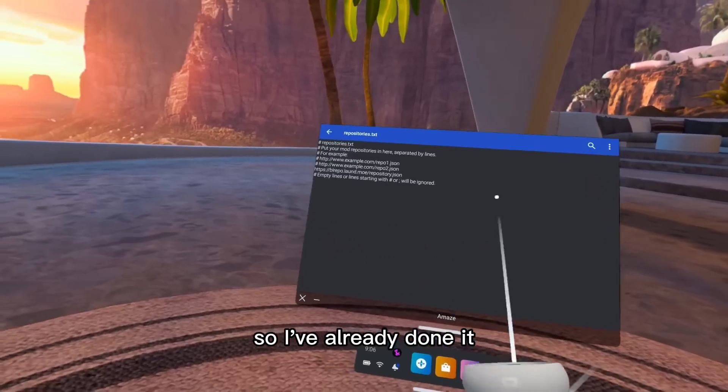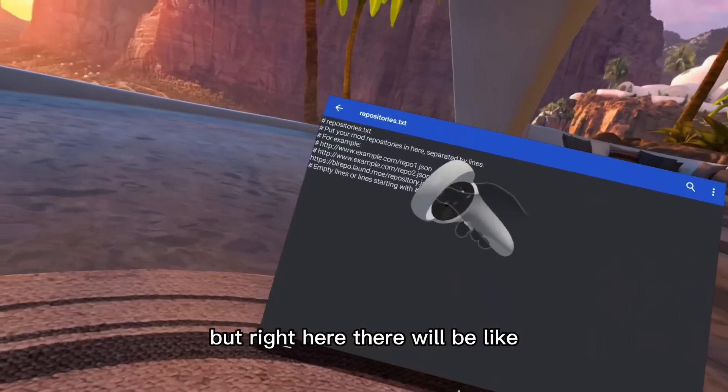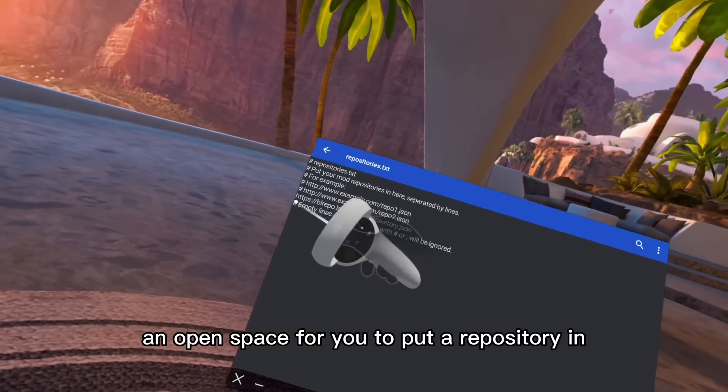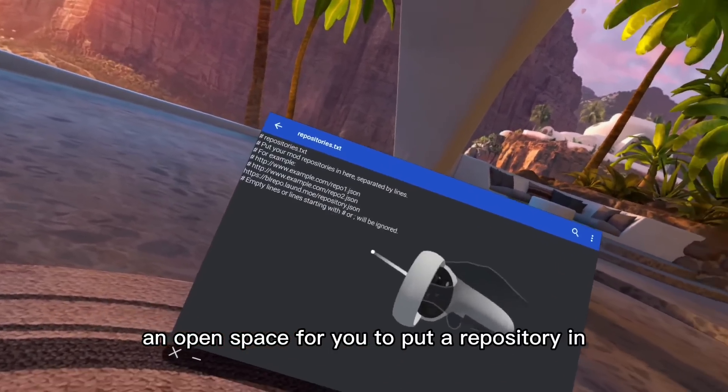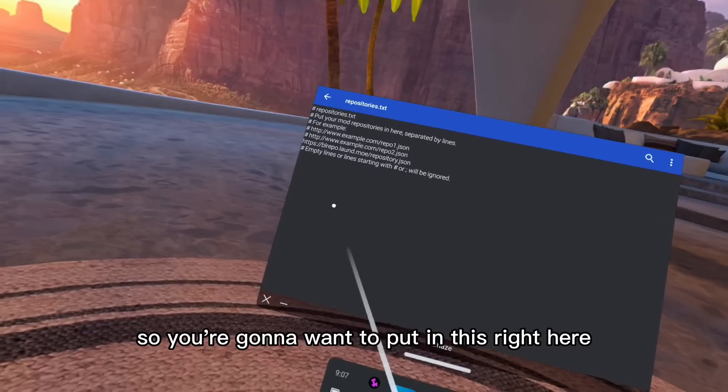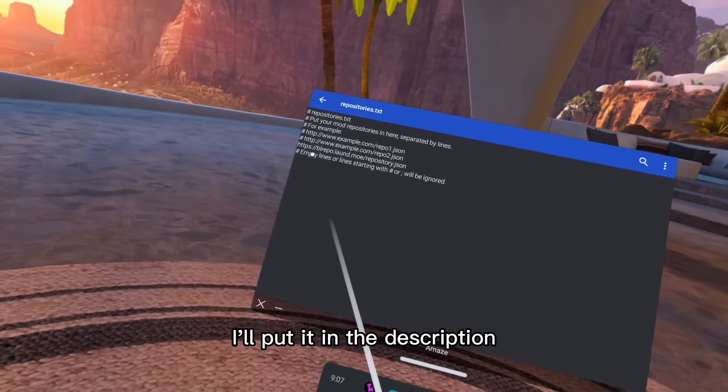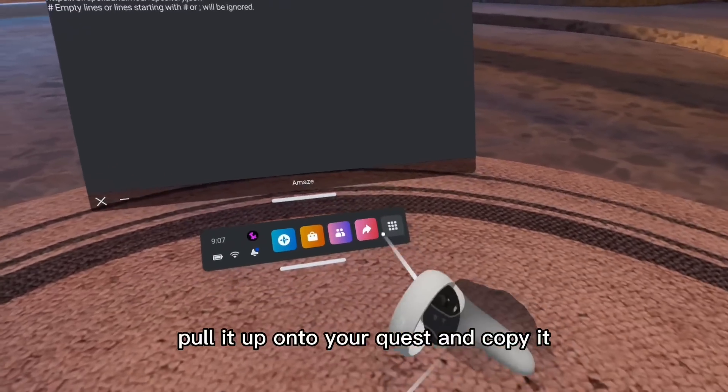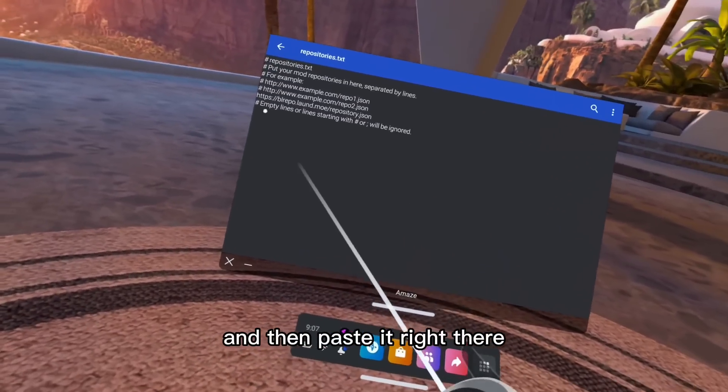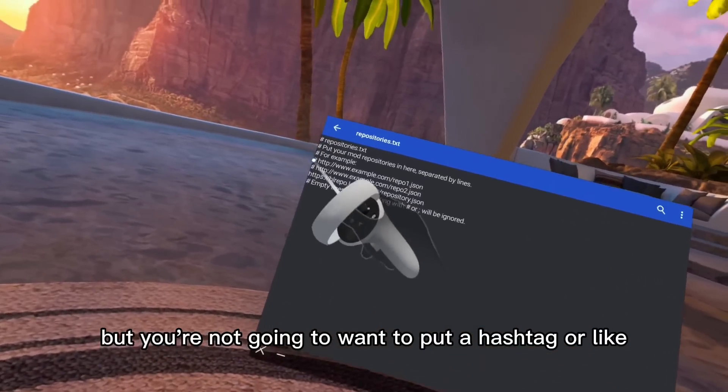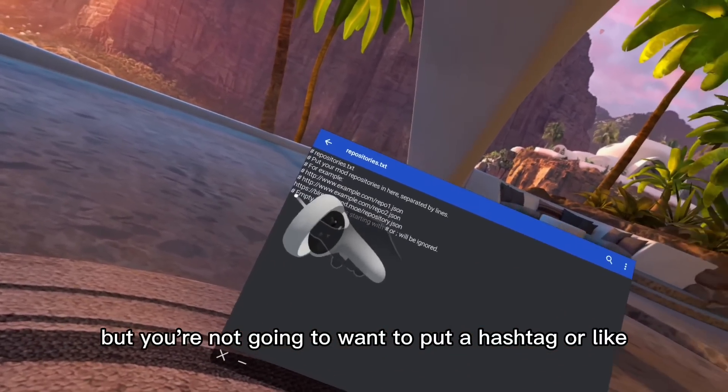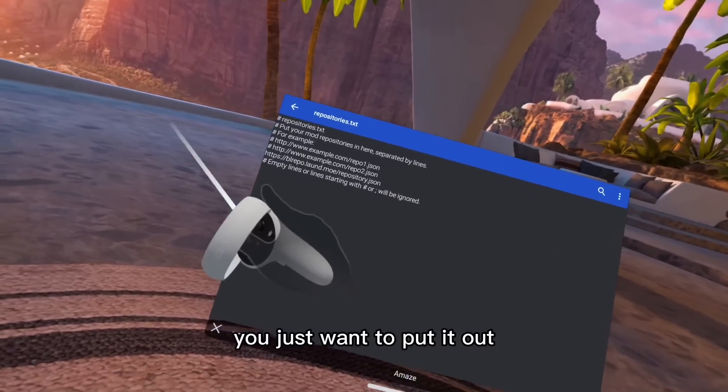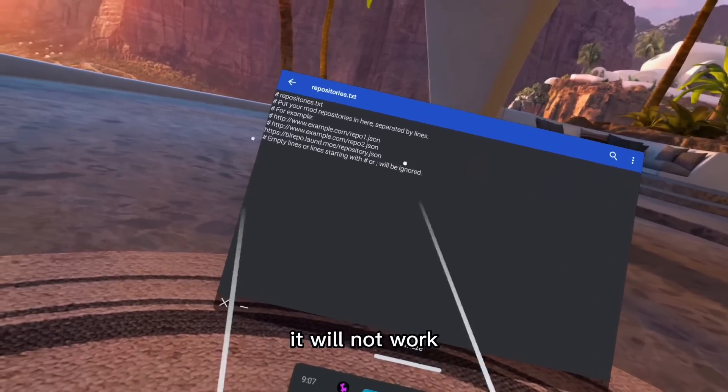I've already done it, so it's already here for me. But right here, there will be an open space for you to put a repository in. You're going to want to put in this right here. I'll put it in the description so you can pull it up onto your quest and copy it and then paste it right there. You're not going to want to put a hashtag or a space or anything. If you put a hashtag, it will not work.